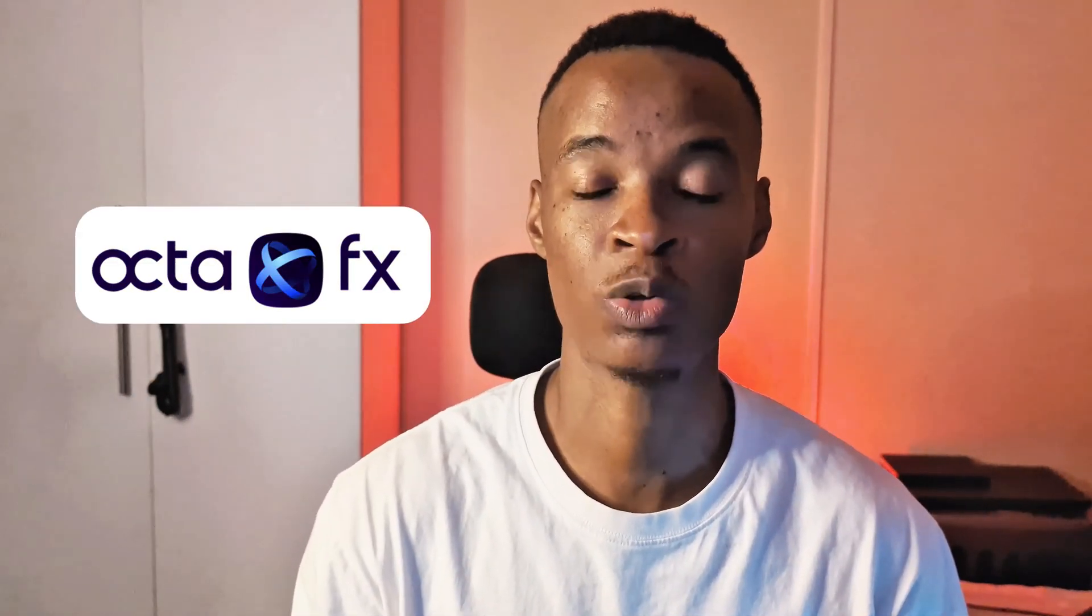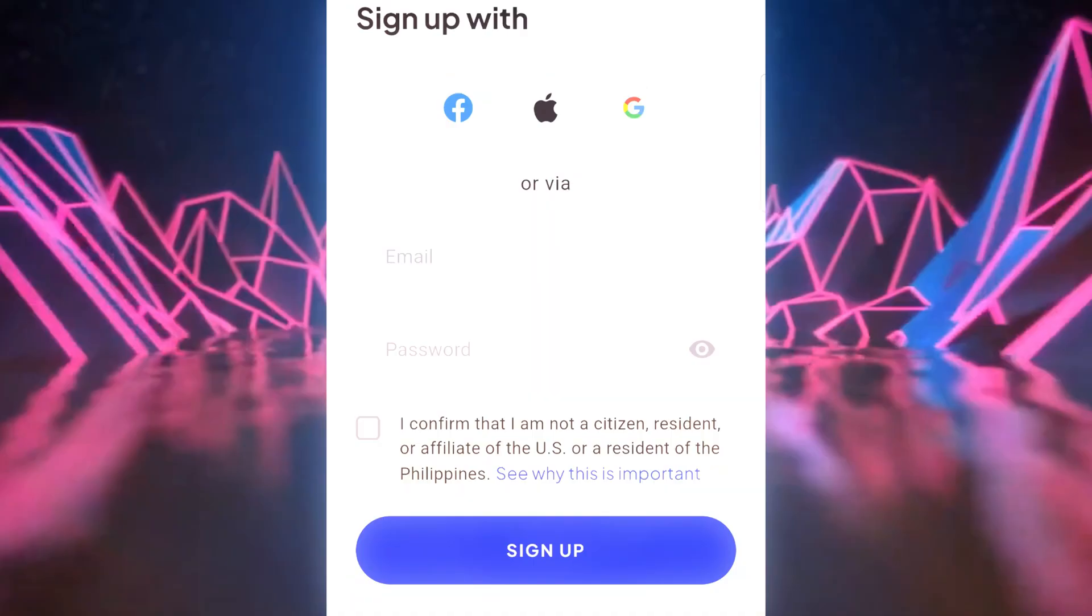What's good everyone, this is Tony from AA Global Effects and in today's video I'm going to show you how to open an Octa FX trading account. I'm going to go through this step by step so that you do not get confused and you'll be able to start trading instantly. So we're going to link your Octa FX new account with your MetaTrading app so that it will work seamlessly. So without further ado, let's get it.